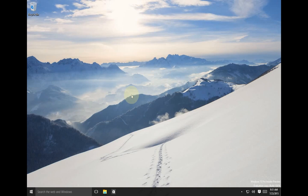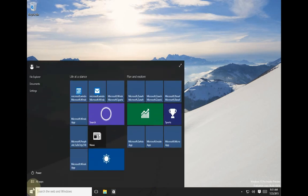For the first method, you will need to be able to boot into Windows normally. To access safe mode, go to Start, then Power, then hold Shift and click Restart.